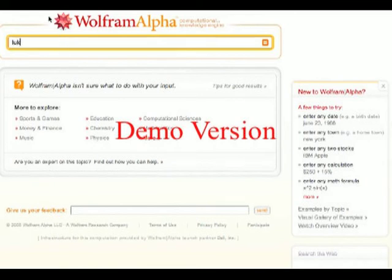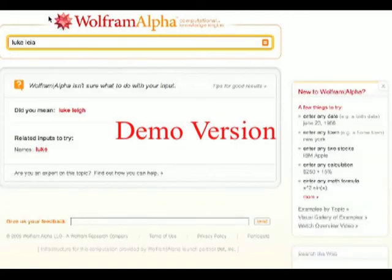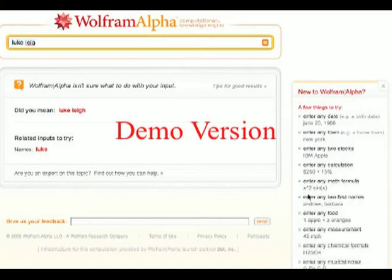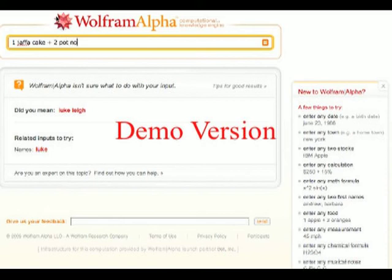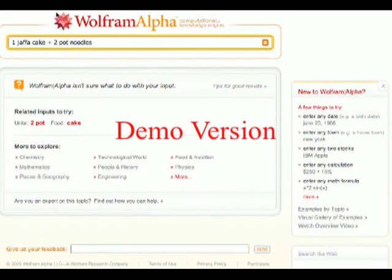Wolfram Alpha also offers important information on food — if you enter any food, you will be given the dietary information. So let's put in one Jaffa Cake and two pot noodles. What does this compute? No information there. How about chicken chow mein pot noodles — perhaps this will yield some results. No, nothing there from Wolfram Alpha.